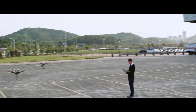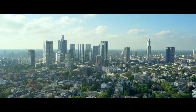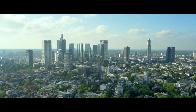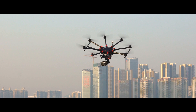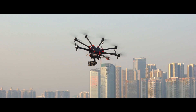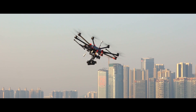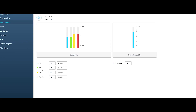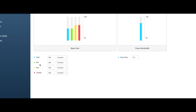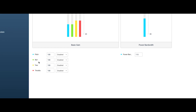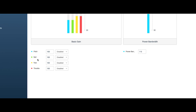Basic gain value describes the control output capacity of the propulsion system relative to the aircraft's inertia or weight. The four basic gain values are pitch, roll, yaw, and throttle.